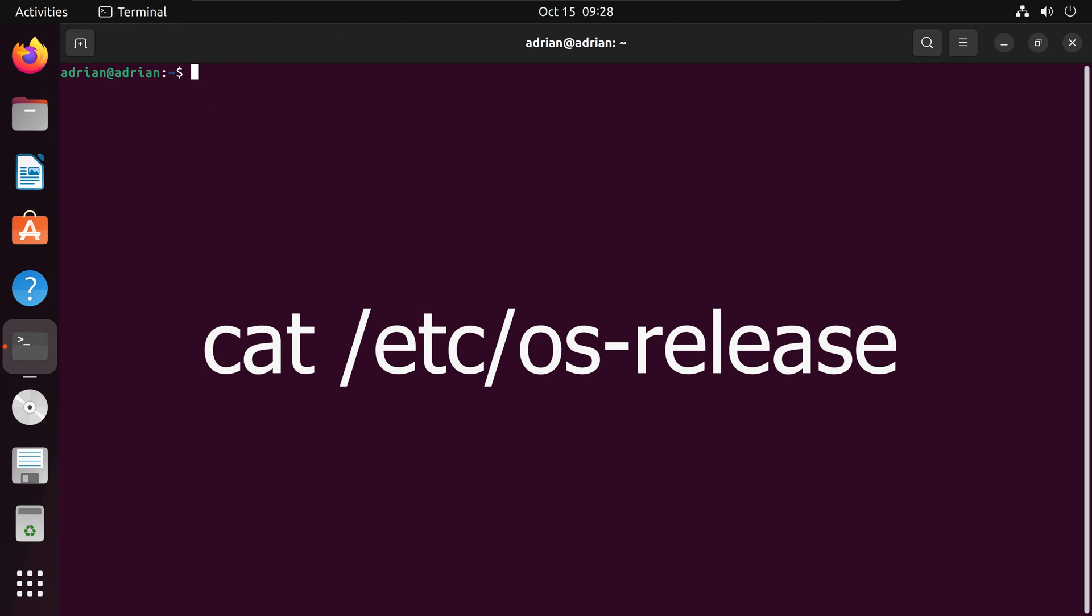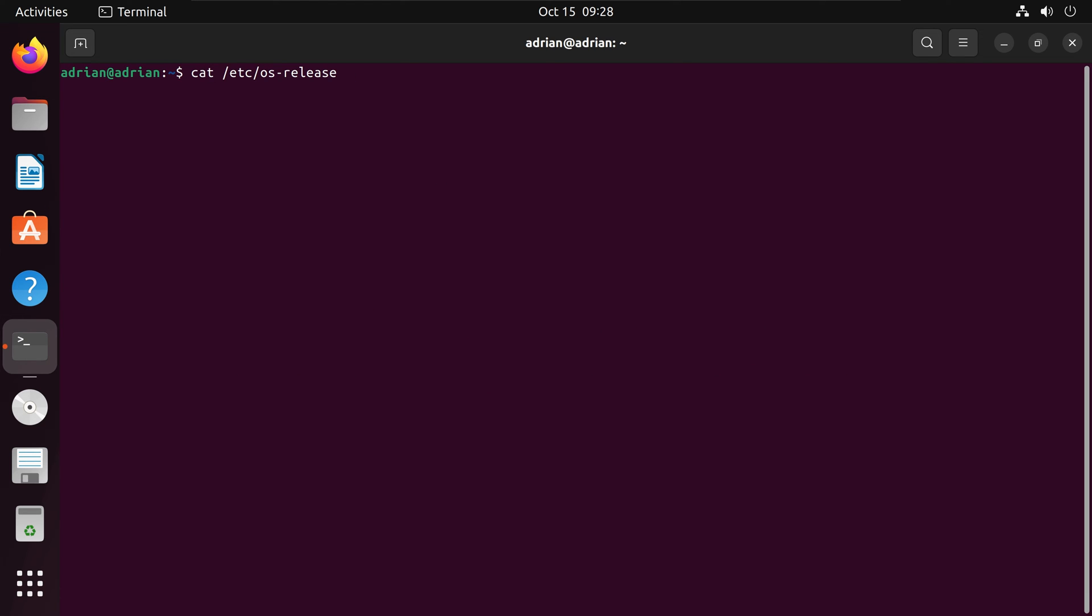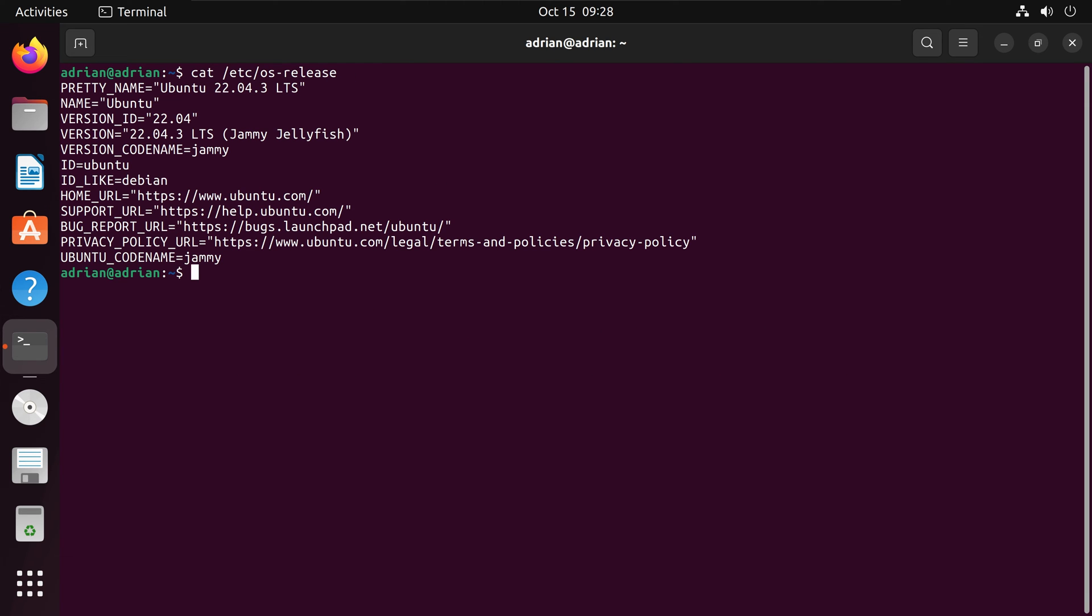Next, what I'm going to do is check my OS version by running cat etc os-release. We can see here that we are running Ubuntu, specifically the Jammy Jellyfish version.